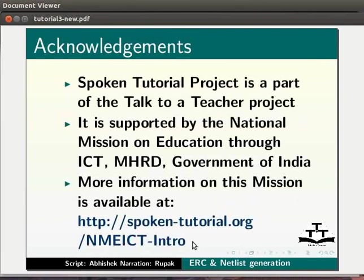This script has been contributed by Abhishek Pawar. This is Rupak Rokade from IIT Bombay signing off. Thanks for joining.